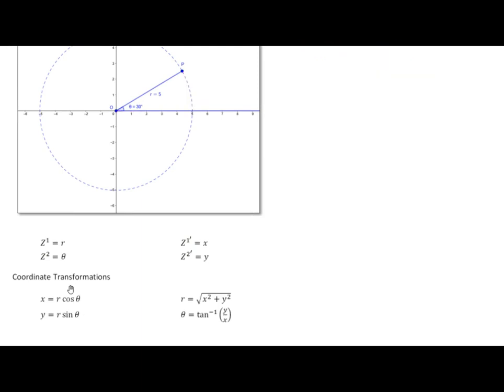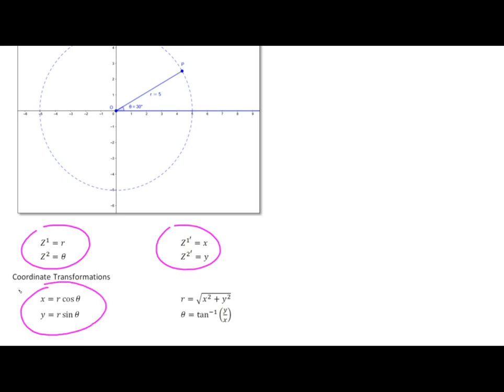To summarize: we've established our variable assignments, and given those assignments, we have x and y as functions of r and theta, and r and theta as functions of x and y. That's what we mean by a coordinate transformation.